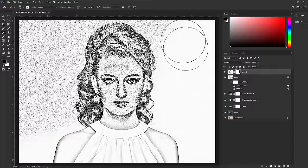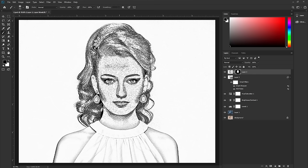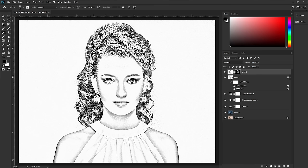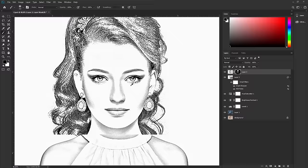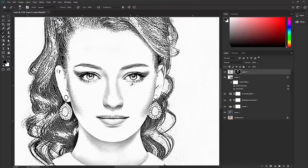You can press X to toggle between the foreground and background color. With black as the foreground color you remove areas, and with white you add them back. Change the foreground to black and remove the unwanted areas. We will also add some texture to the eyes — change the foreground color to white and paint over the eyes to add texture there.